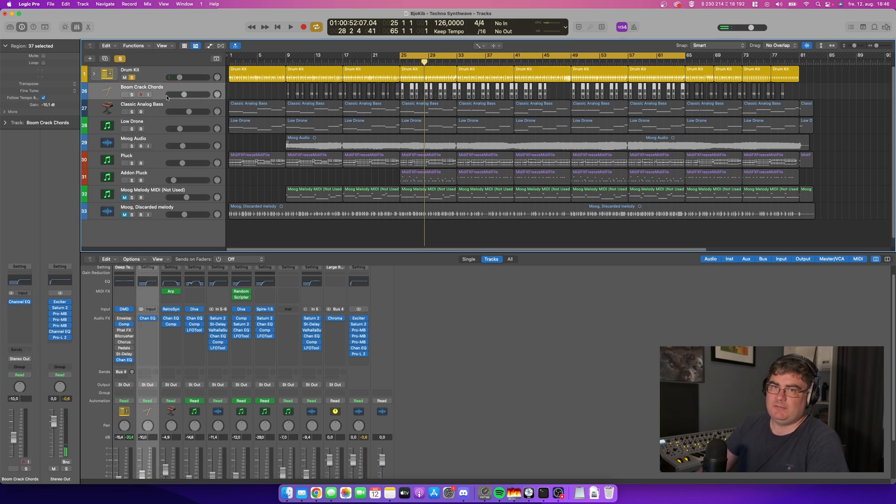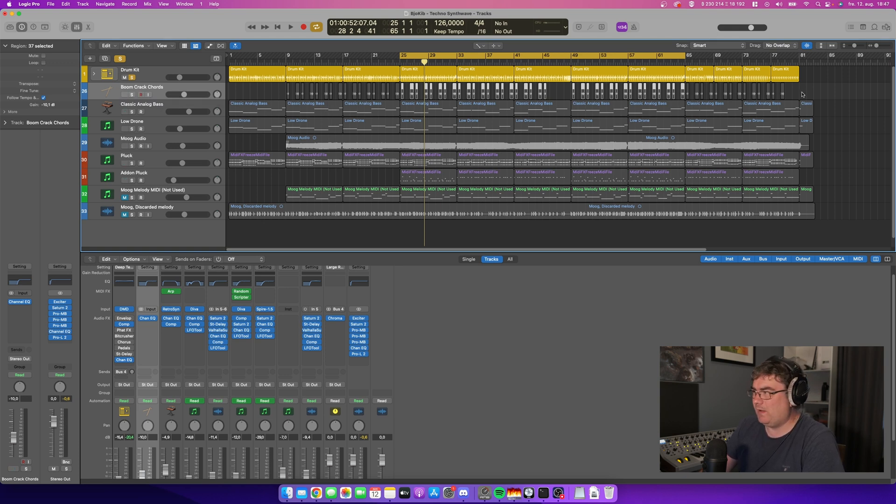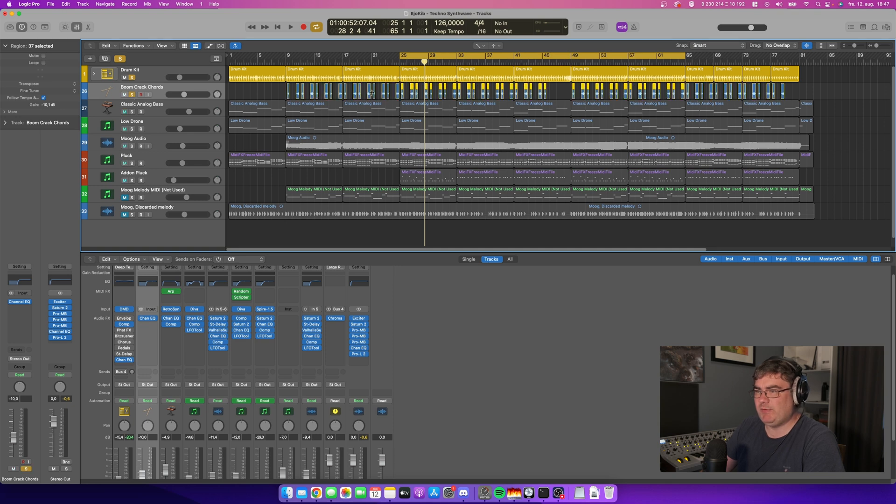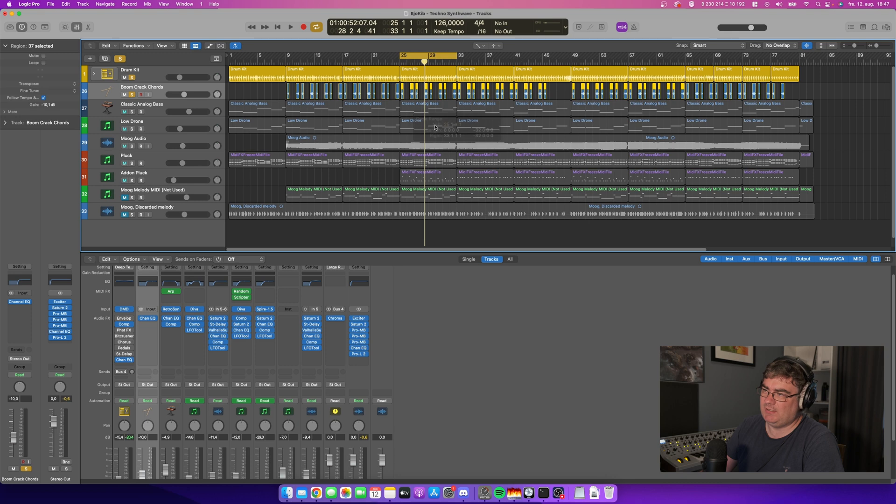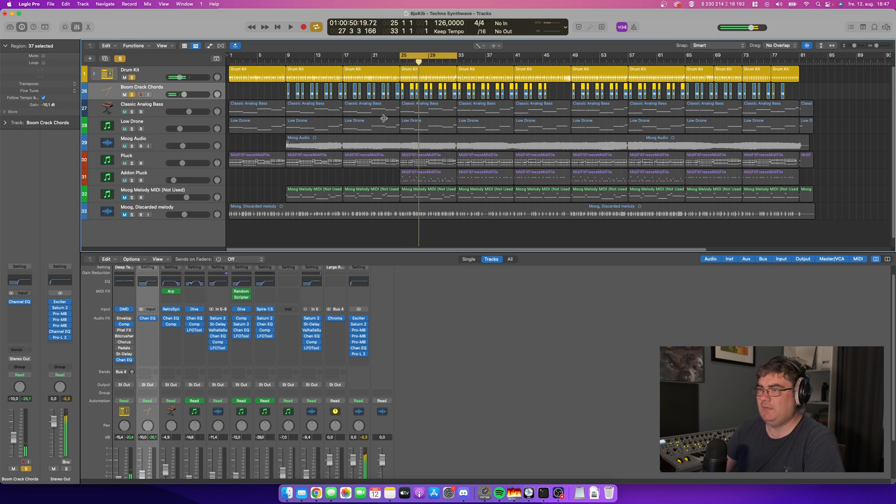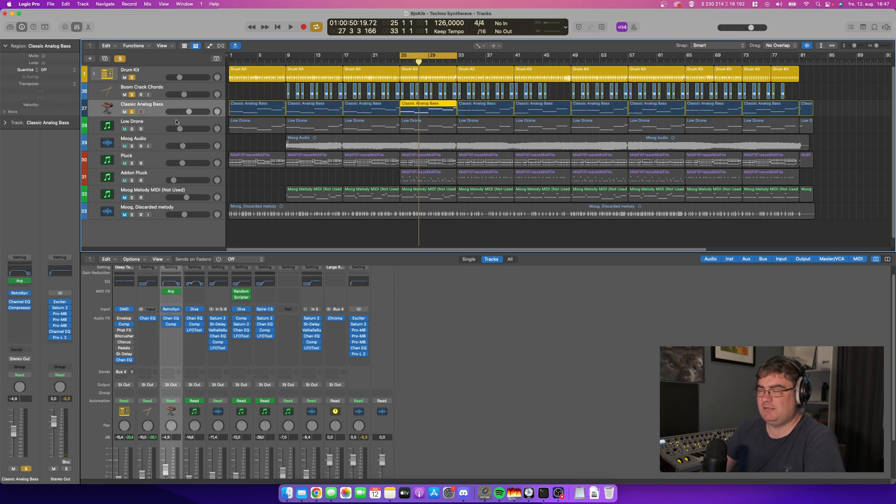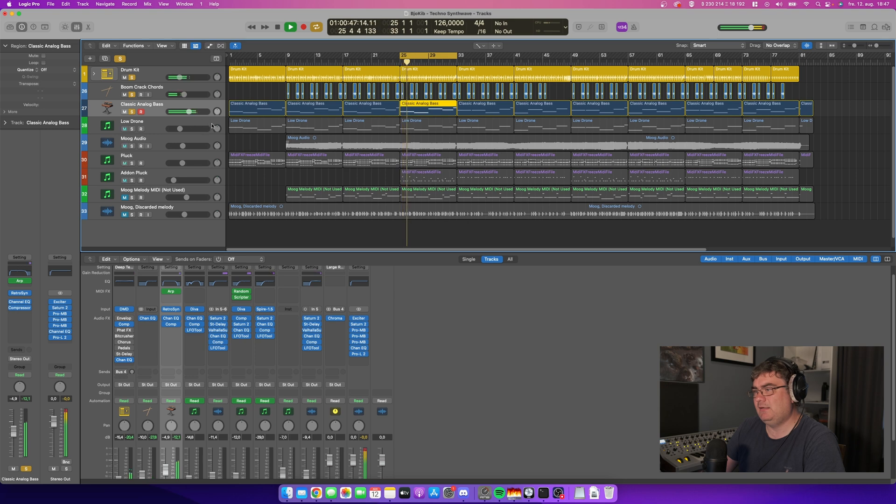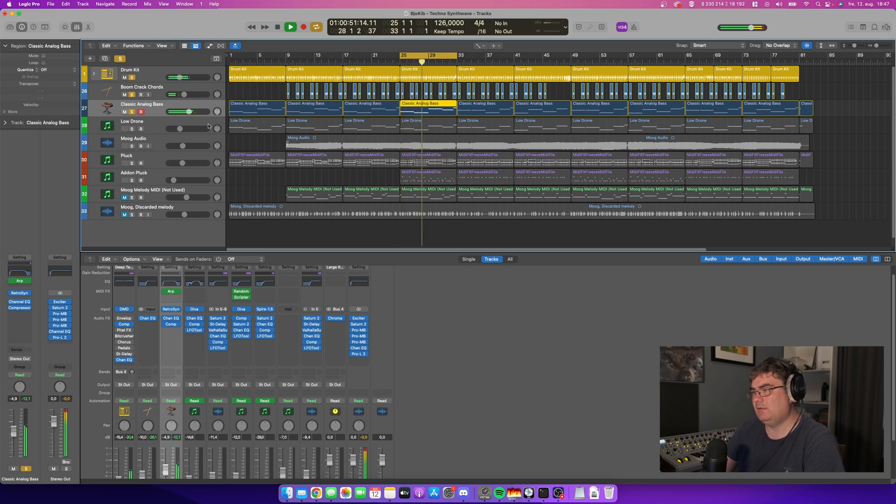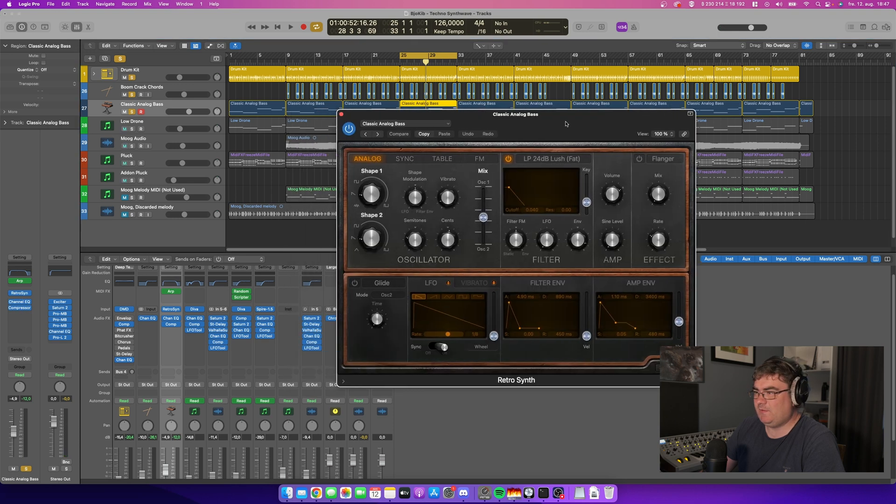Then I have some percussion here, and this is also from Logic. It's called boom crack chords. I'm not really sure where in Logic I found them, but I have chopped them up a little bit so it's just making a nice kind of effect here. Then we have some bass.